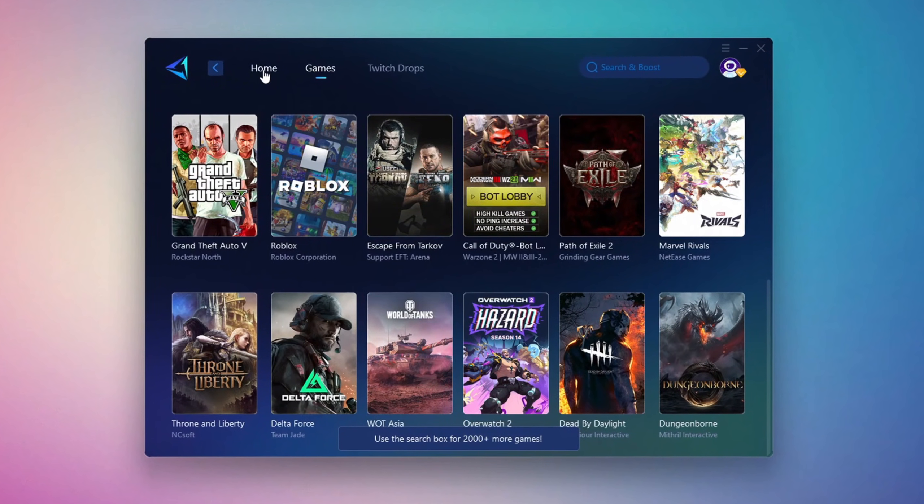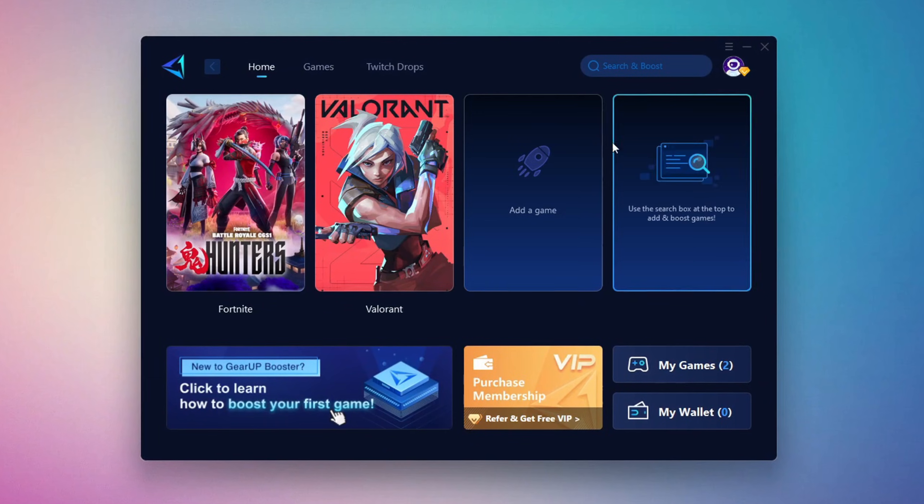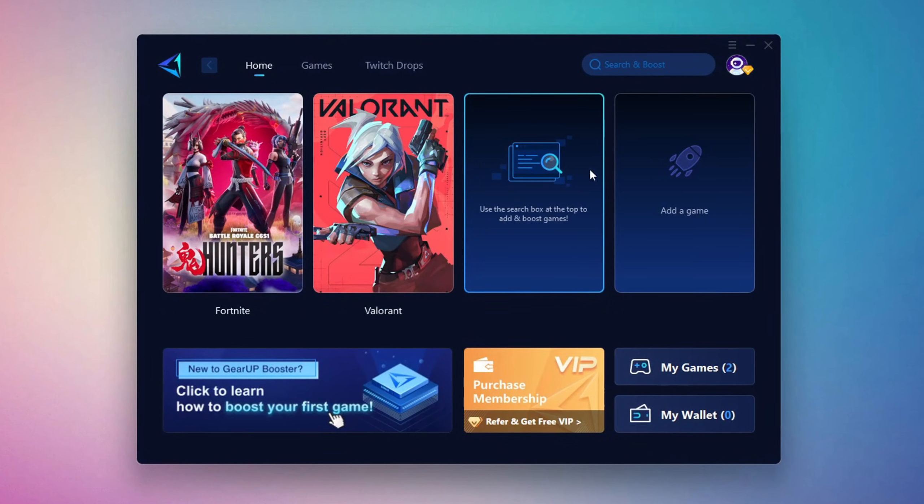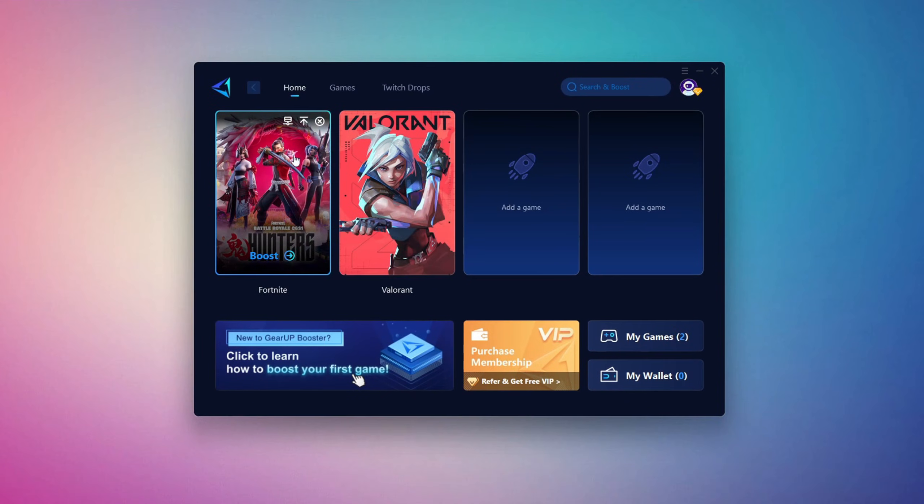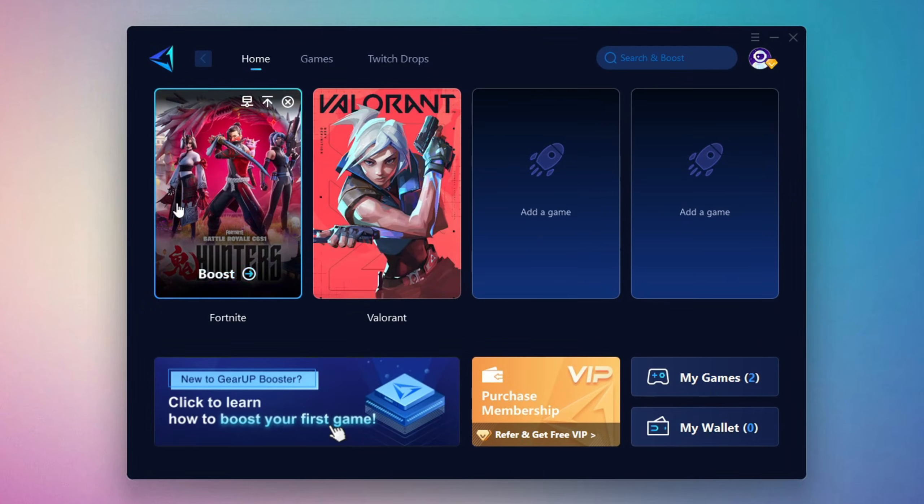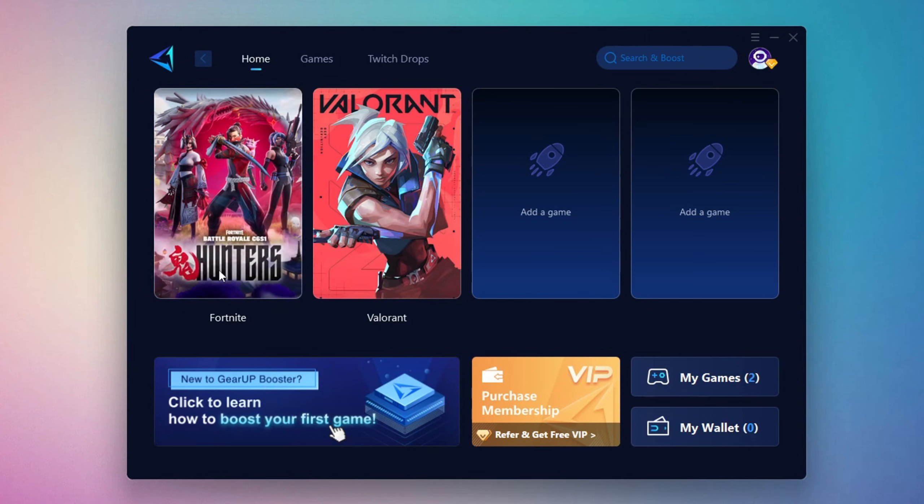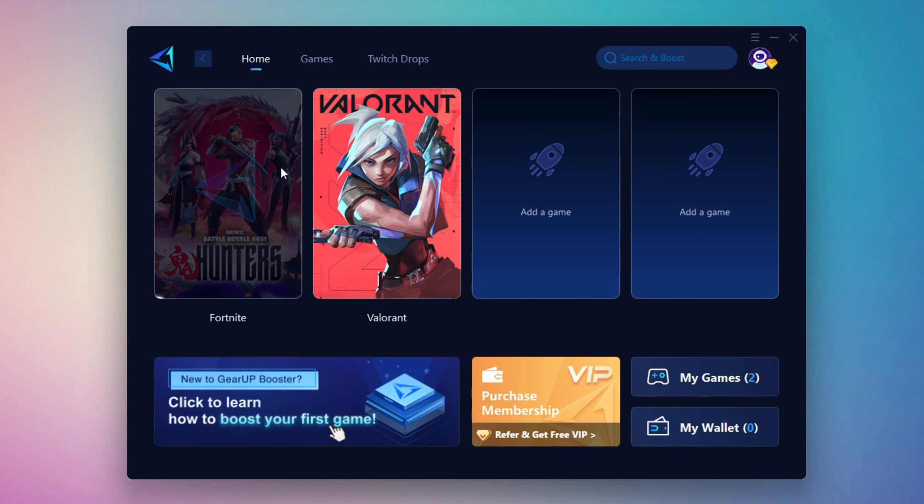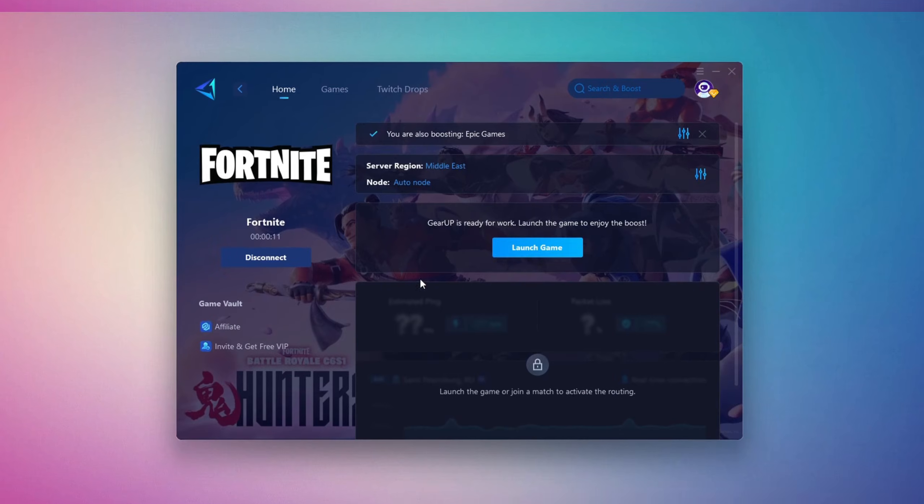To optimize your network and FPS, go back to the Home tab and select the game you want to boost. For example, Fortnite. Click the Boost button and Gear Up will begin optimizing your connection. It will also recommend the best server for you.